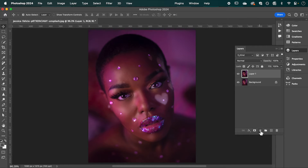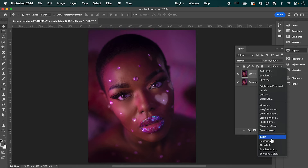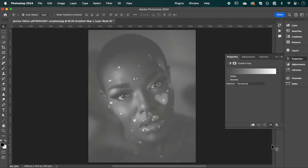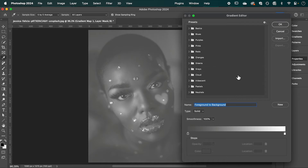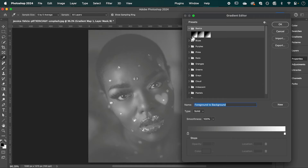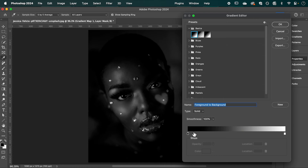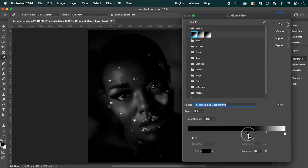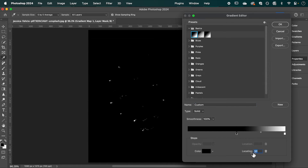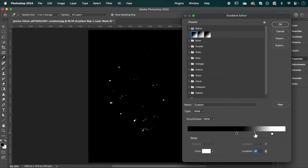With our layer selected, we're going to create a Gradient Map adjustment and click the gradient bar under Basics. Select black and white, drag the black slider all the way along until it's around 50 on the location, drag the white to about there, and we're going to adjust the blending.